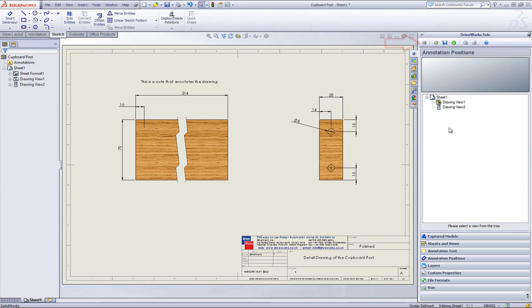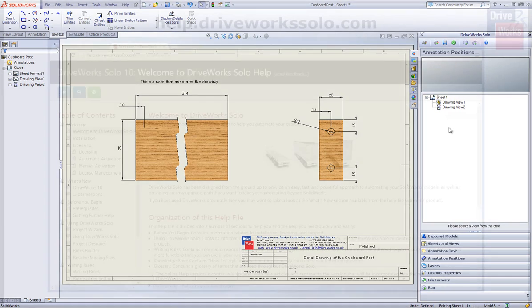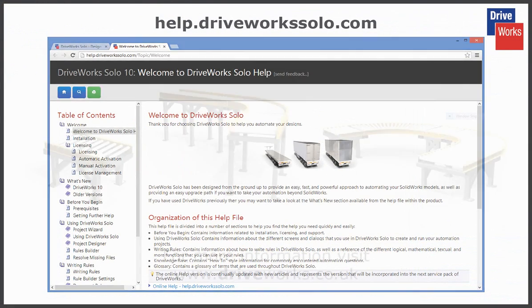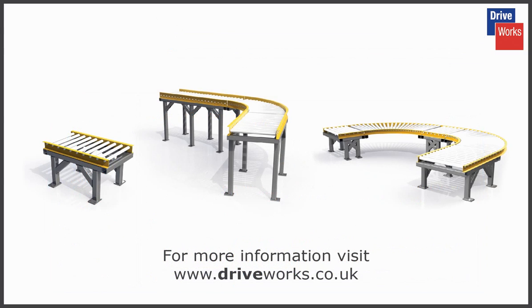For more information click on the help button at any time whilst using DriveWorks Solo or visit the online help file which can be found at help.driveworksolo.com